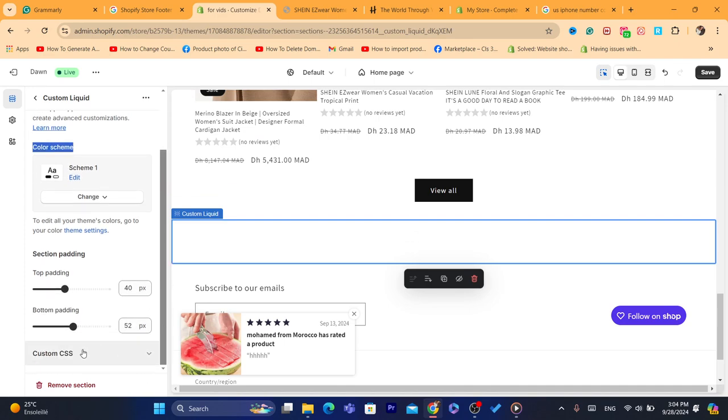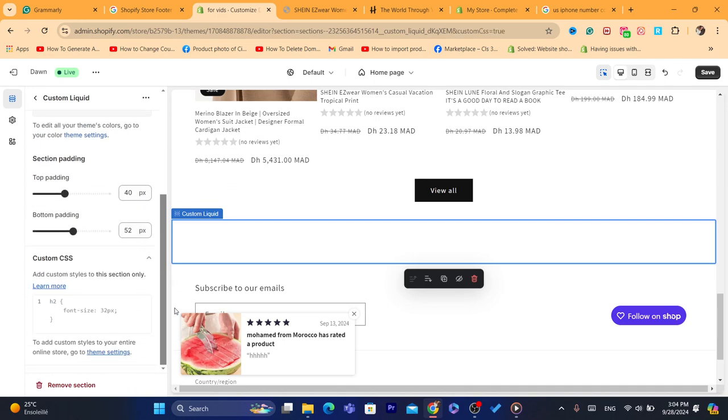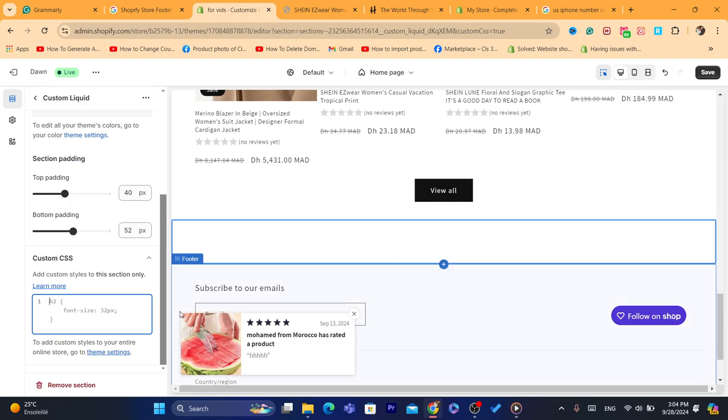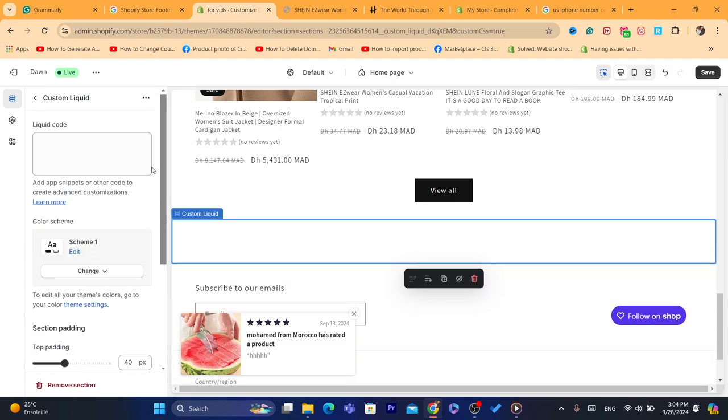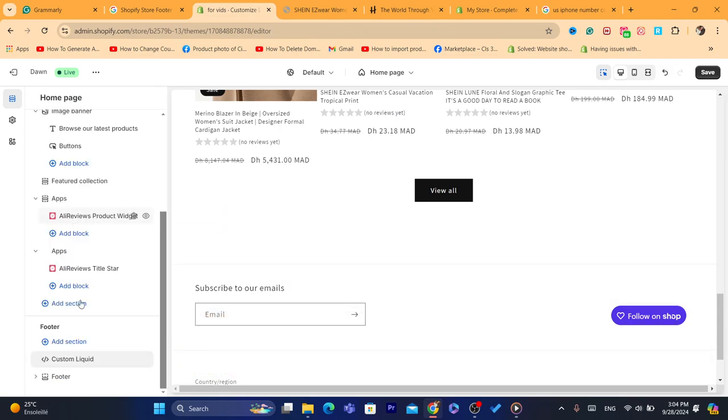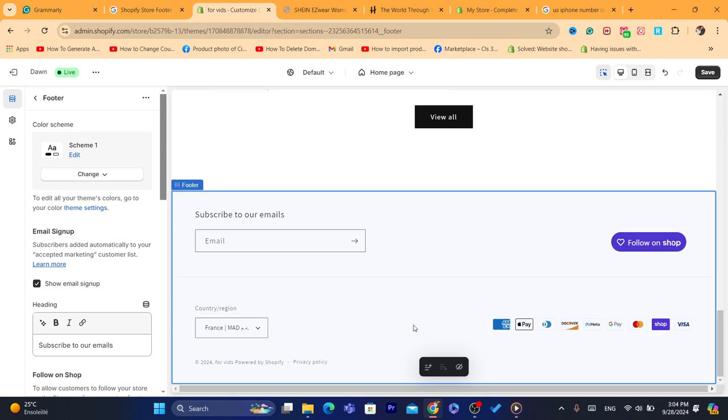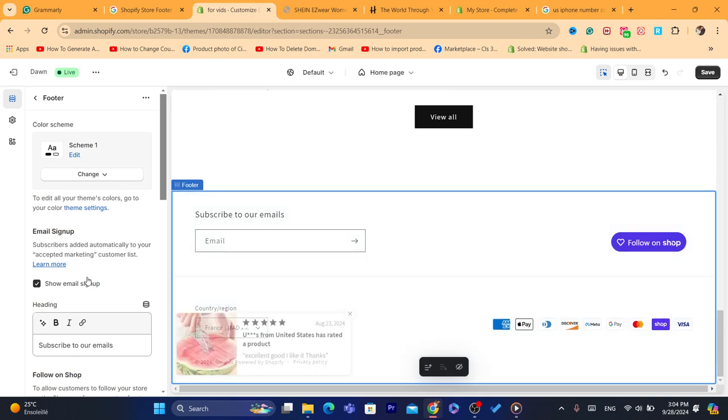You can also make custom CSS here, like a code or something like that. Now if you already have a footer, you just need to click here on footer and it will take you here. Then you can make some changes.